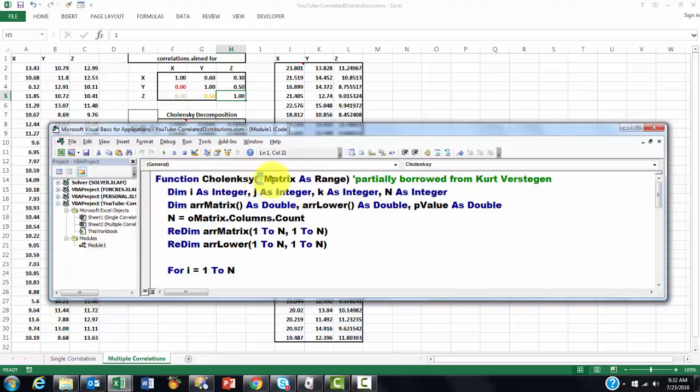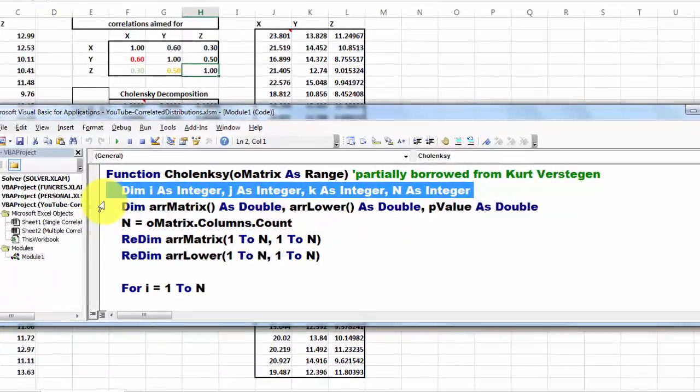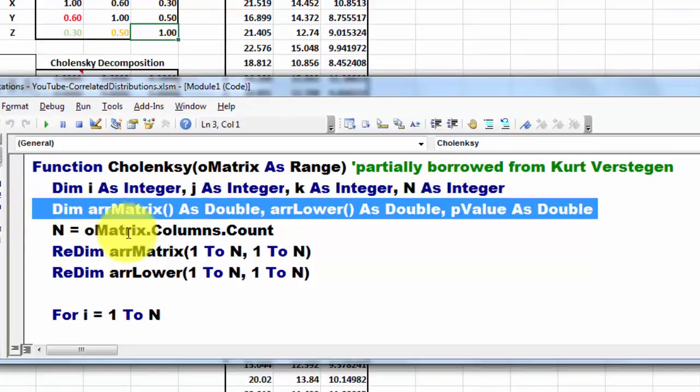It has an argument that is of the range type, so I can highlight later on the range when I use that function. I have to acknowledge that I partially borrowed this code from Kurt Verstegen. These are the variables we have. Here there are two that are of the array type.